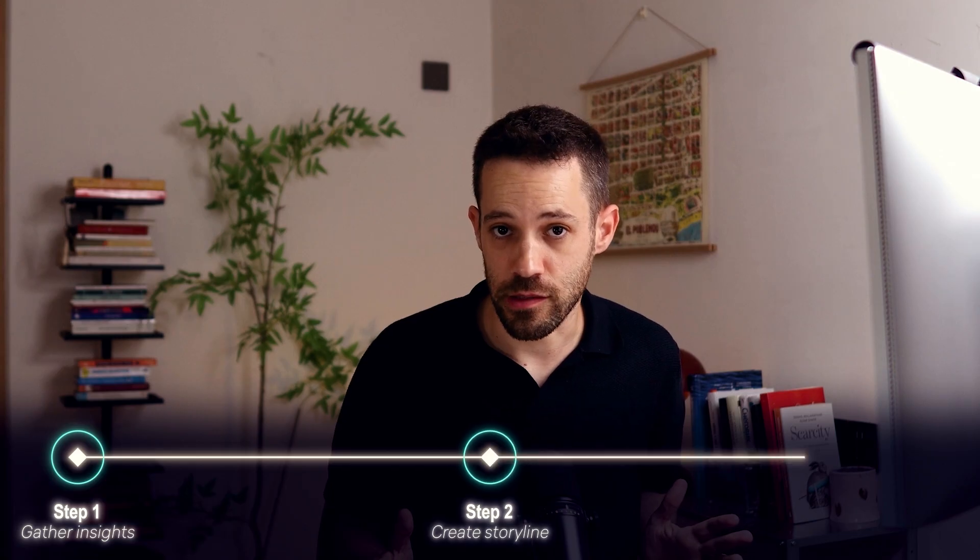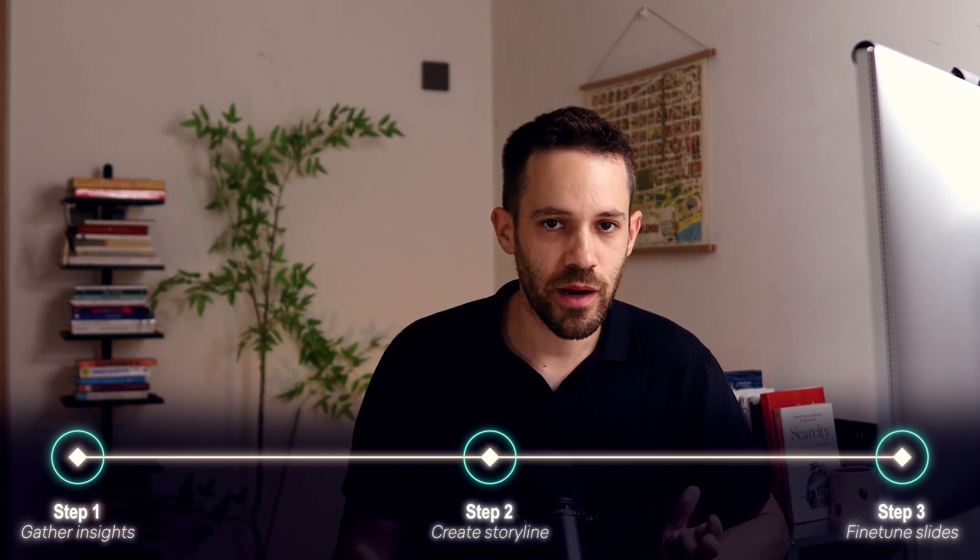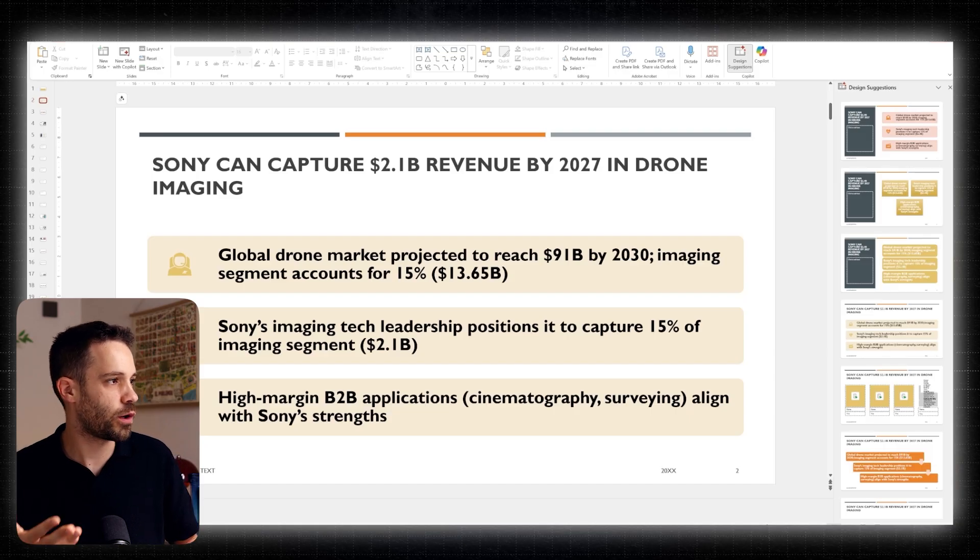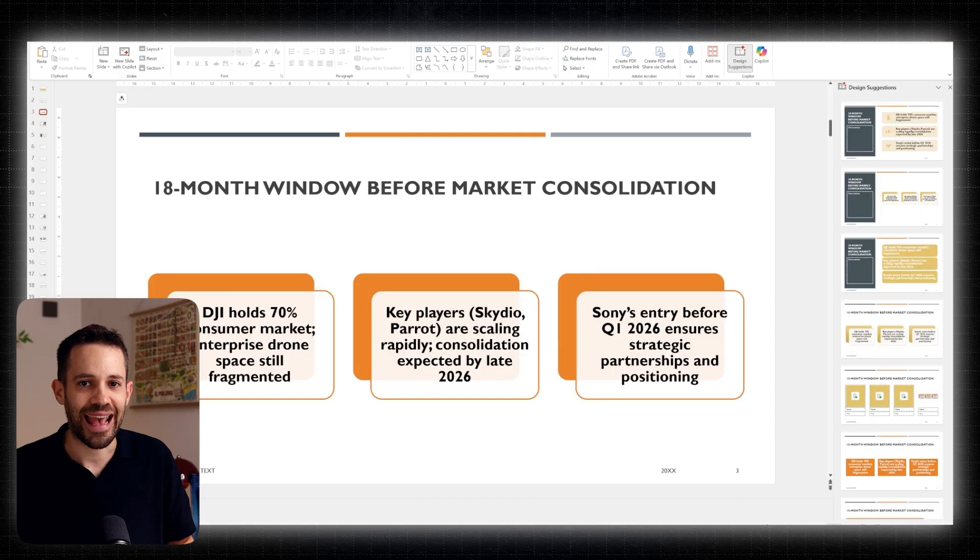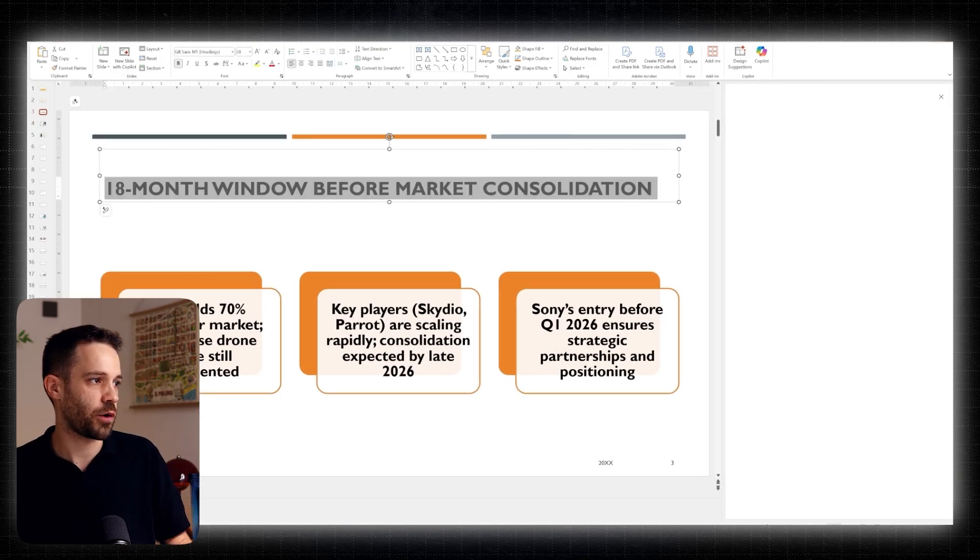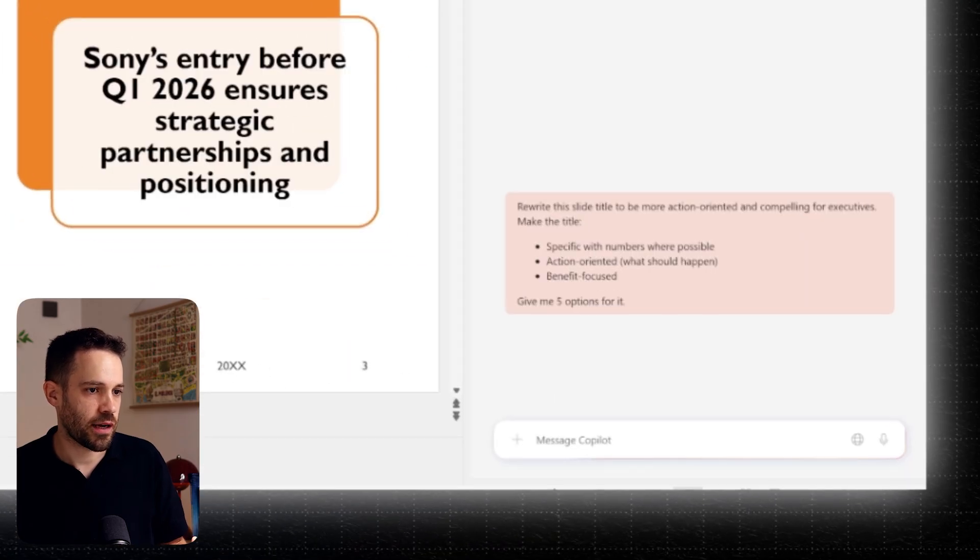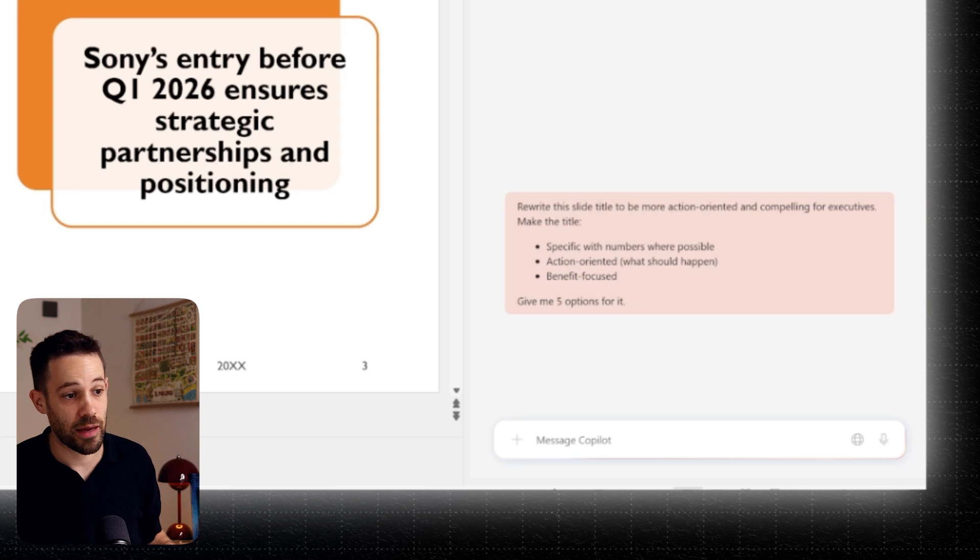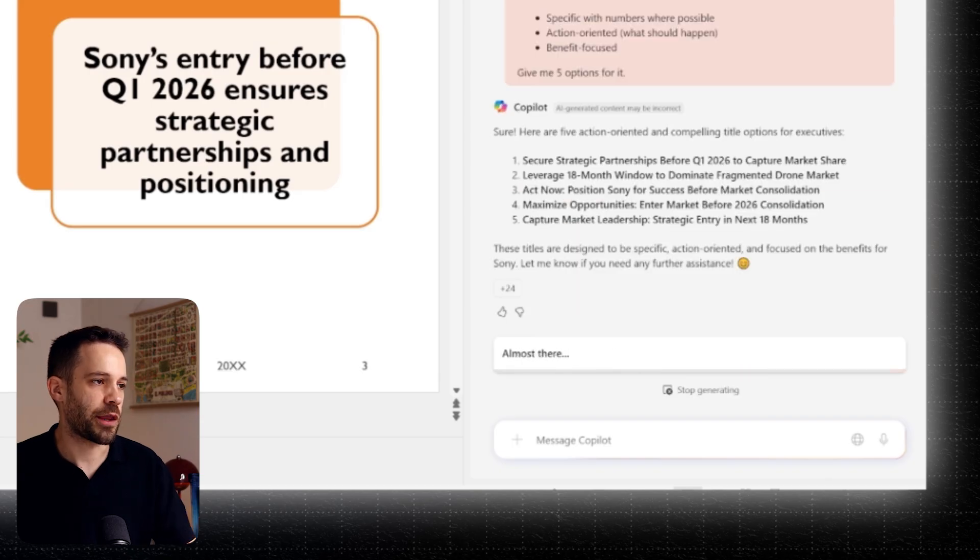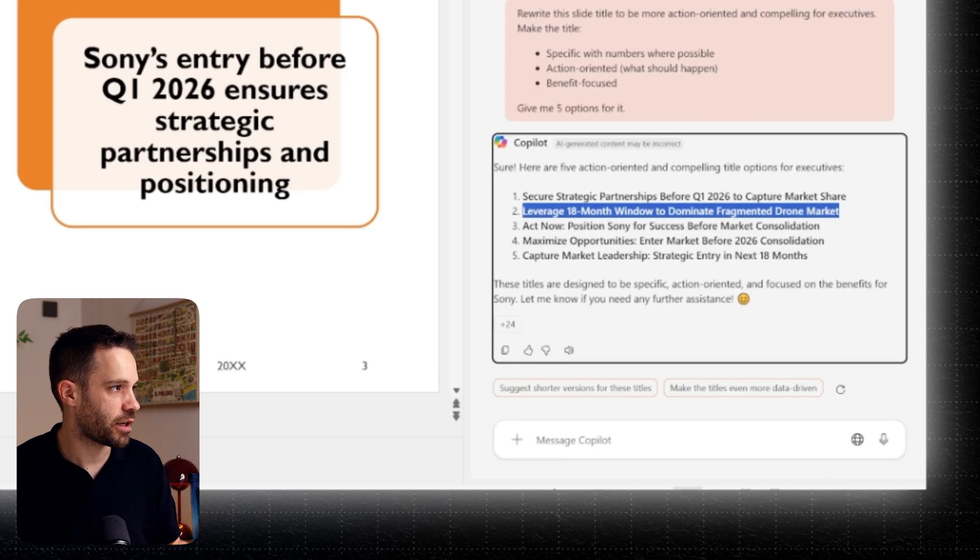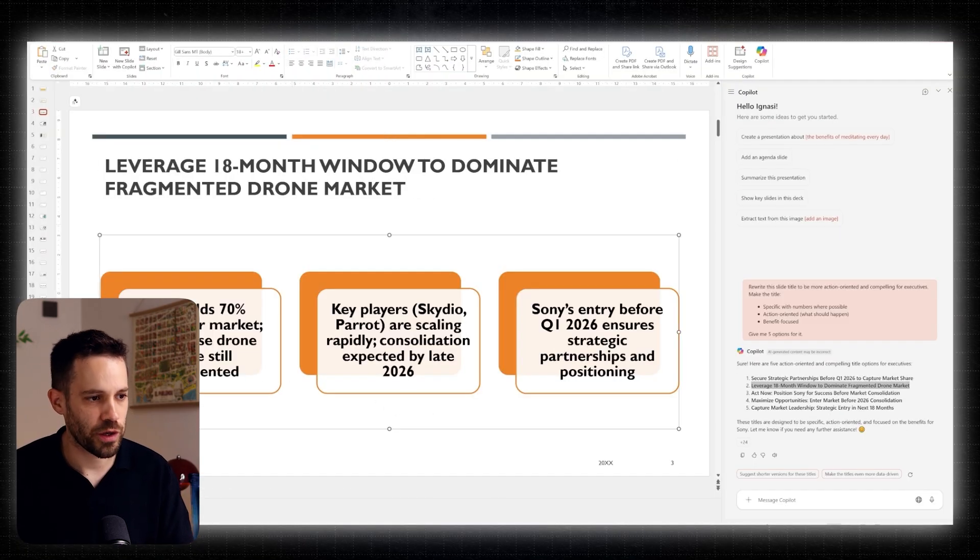Now, the next steps are really the fine tuning phase. Ideally, for a good presentation, you want to make sure that anybody can go just through the titles and get a full grasp of the entire story. So the first thing to do is to run through all the different titles and see if the story flows nicely. And if there is any that you don't like, like for example, I don't like this one over here, you can prompt Copilot something like this. Rewrite this slide title to be more action-oriented and compelling for executives. Make the title specific with numbers where possible, action-oriented, what should happen, and benefit focus. And give me five options for it. And you can see Copilot is thinking for a while, and it just gave five titles. And maybe I'm going to use this one over here, even though I'm also going to tell you this is probably still not the best. So here, I would still spend some time doing some tweaking until I find a really good title that I can use in an actual corporate presentation.